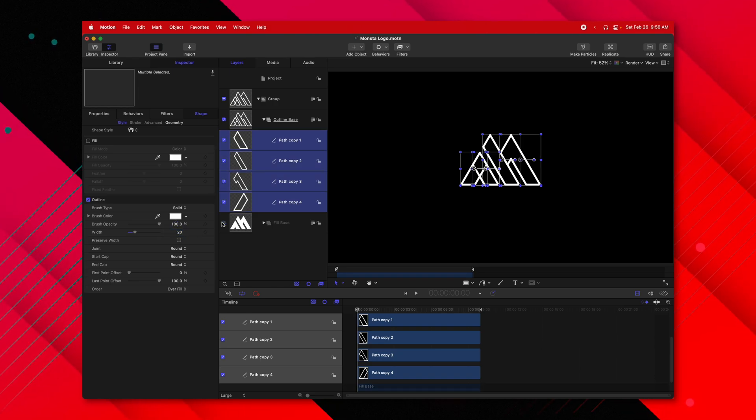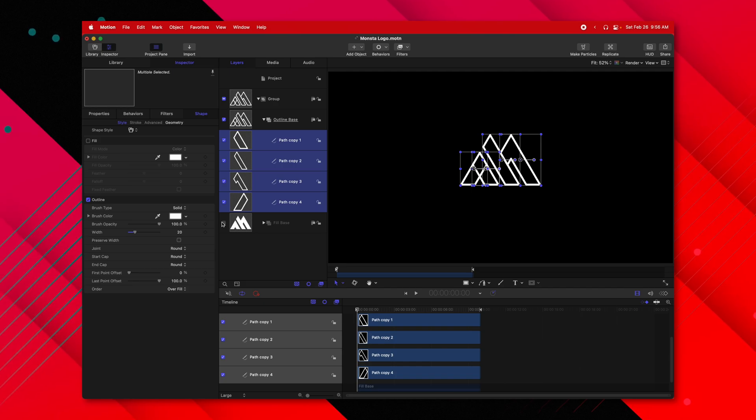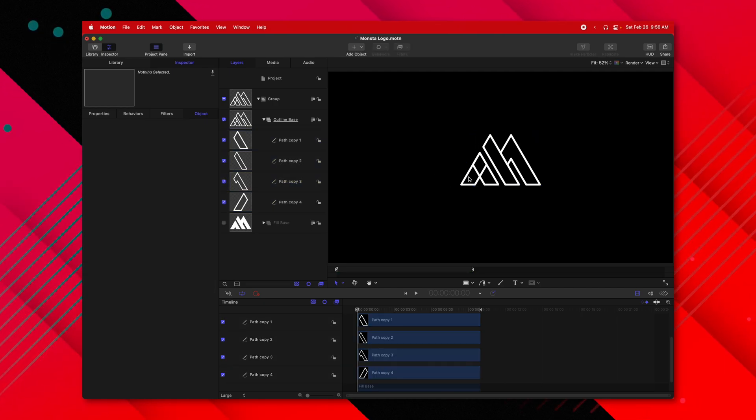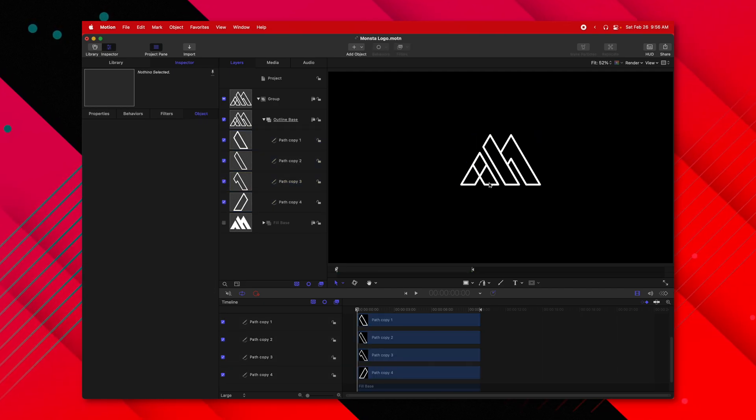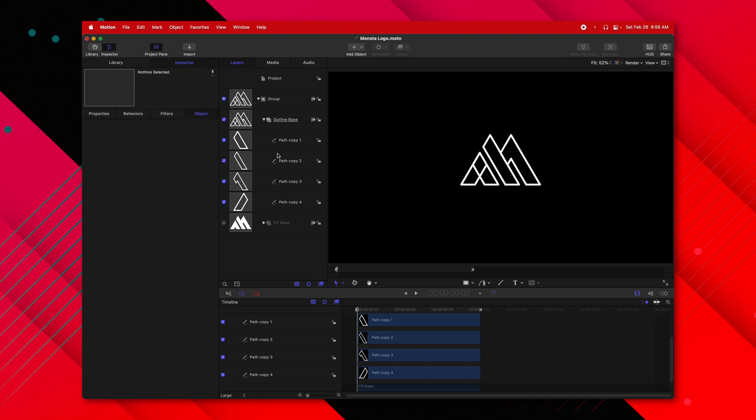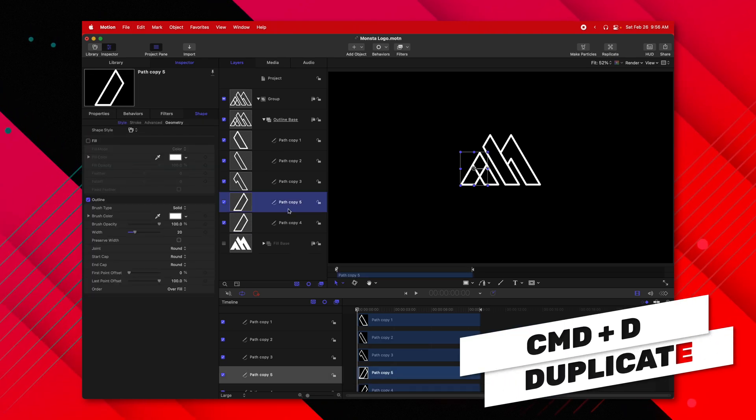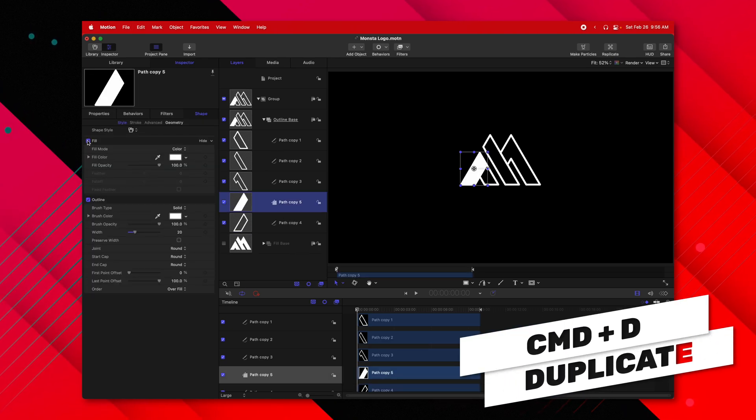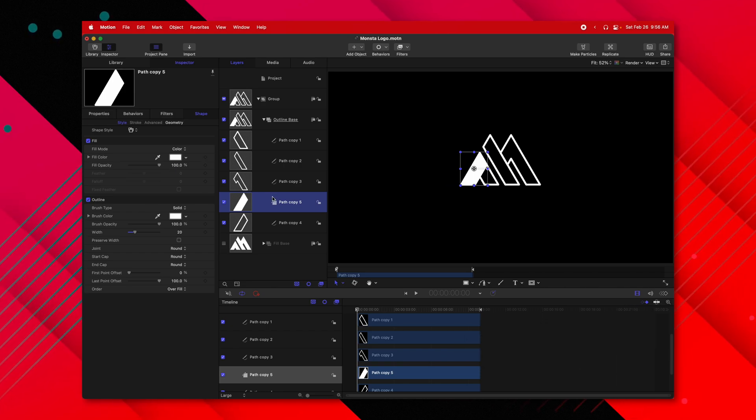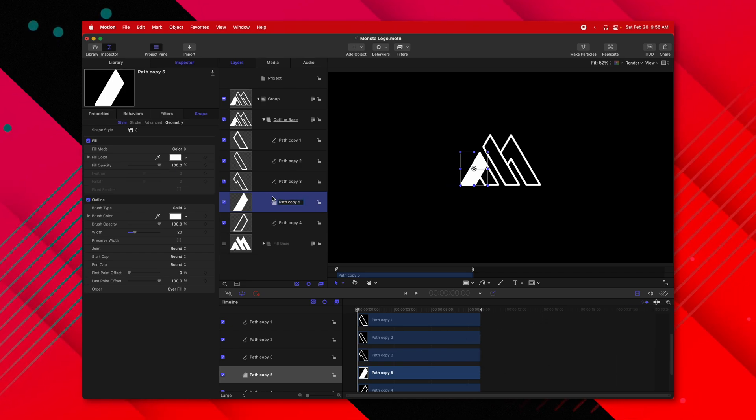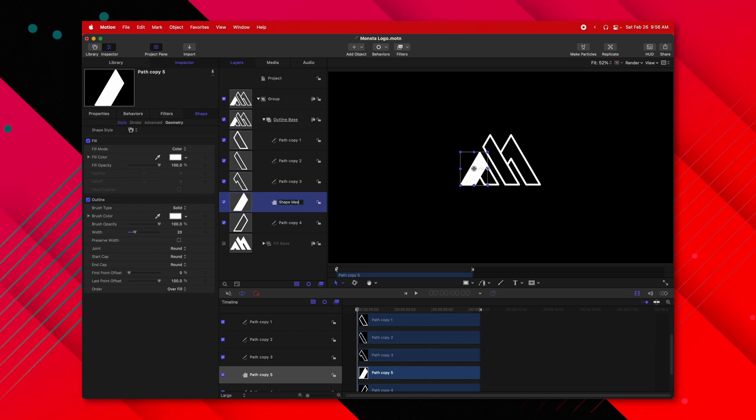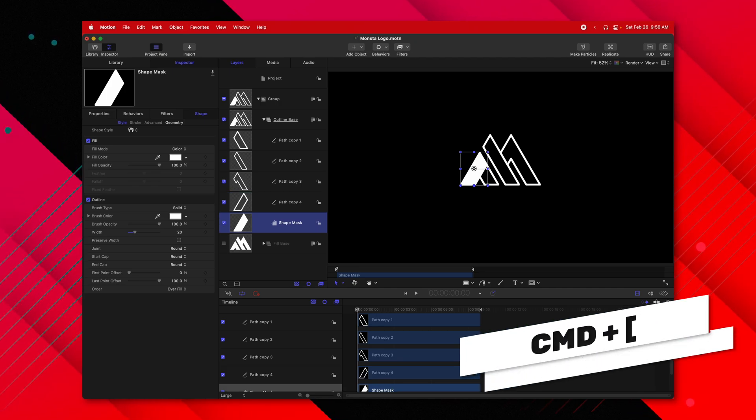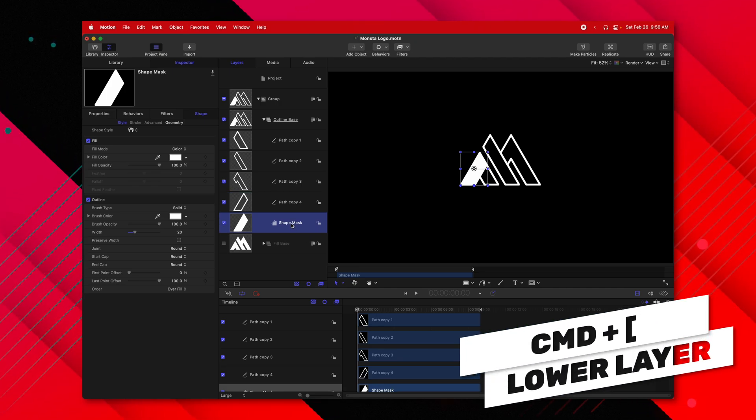After that, I'm going to disable the fill base just so we can see them, and you'll see we have a problem. There's these lines that are intersecting. So to fix that, we're going to actually duplicate Path 4. We're going to enable the fill. Then we're going to rename it to be something like Shape Mask. I'm going to push Command-Left Bracket to drop it underneath everything.